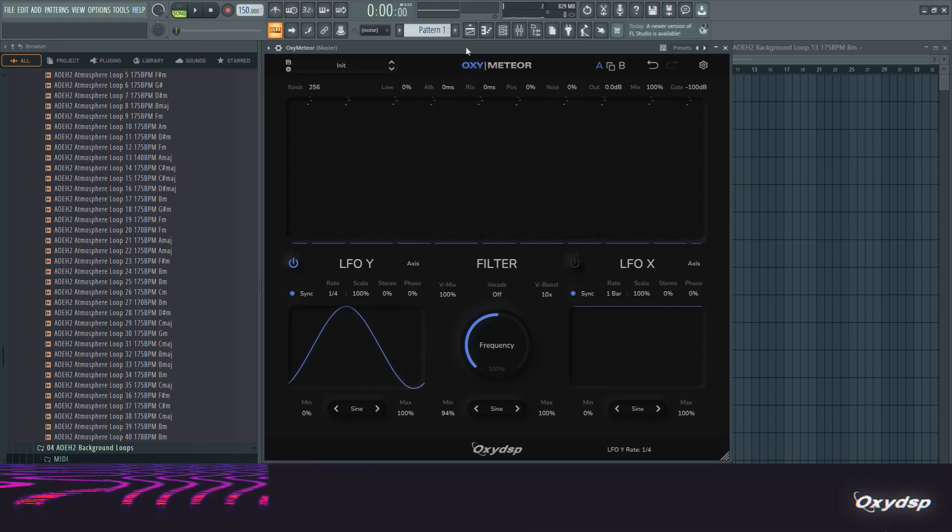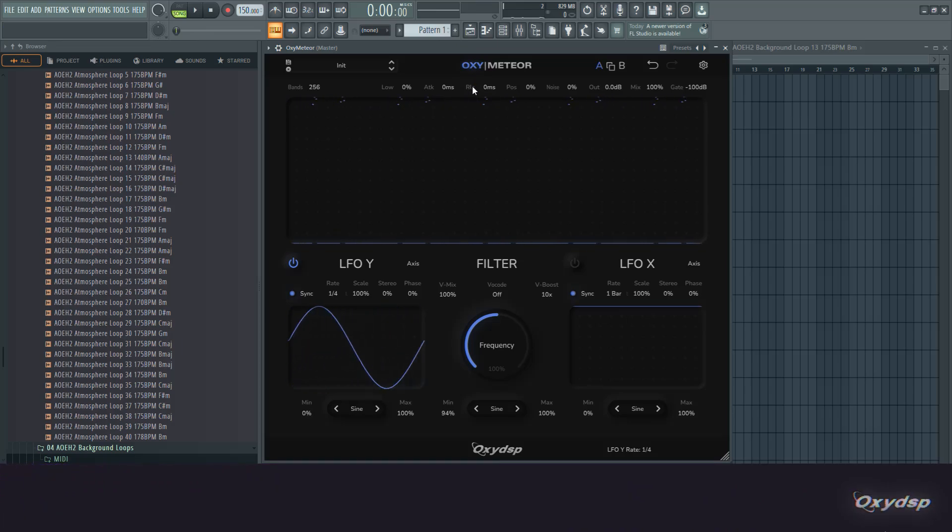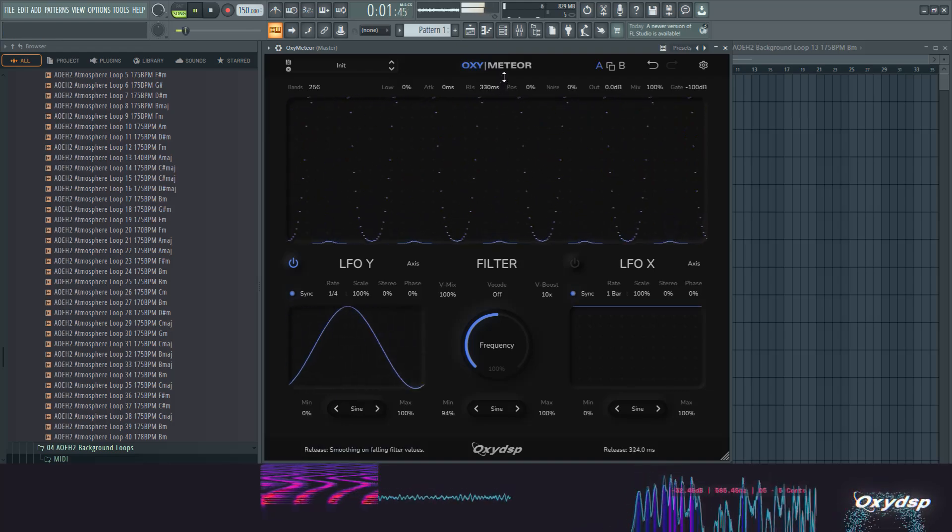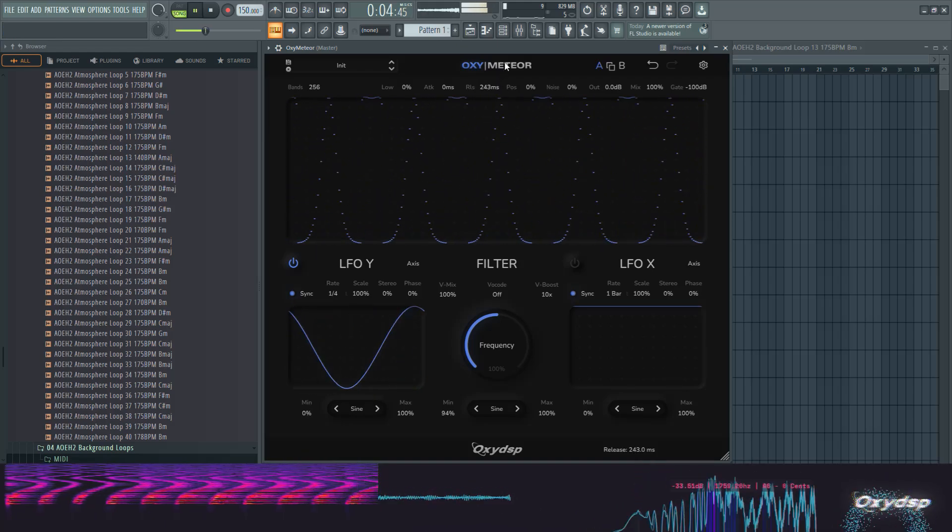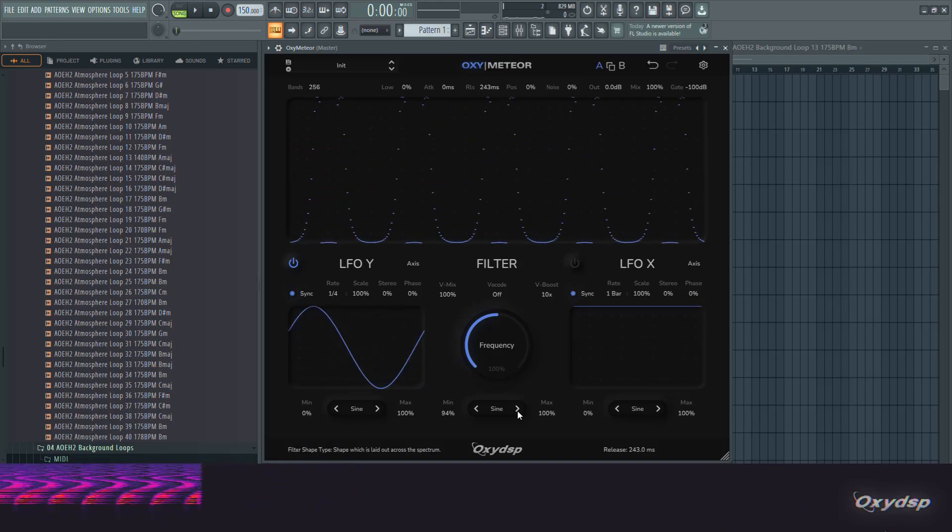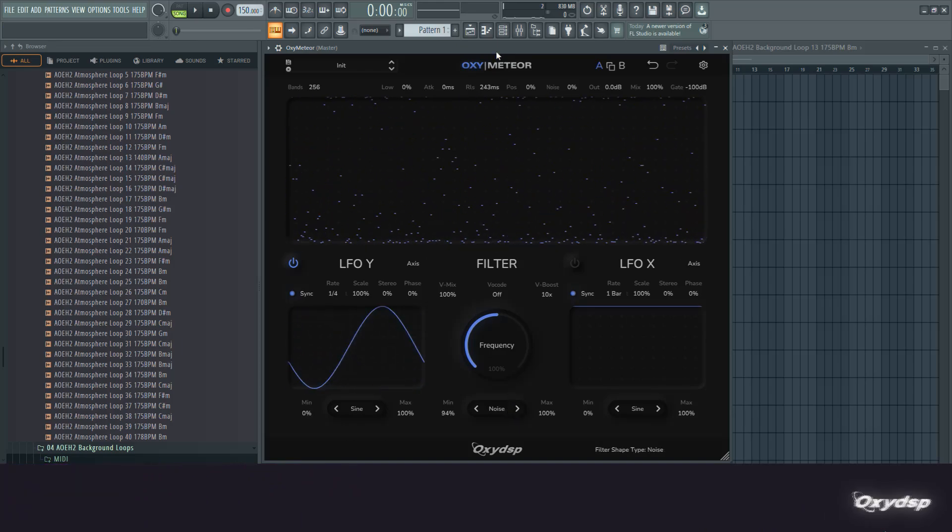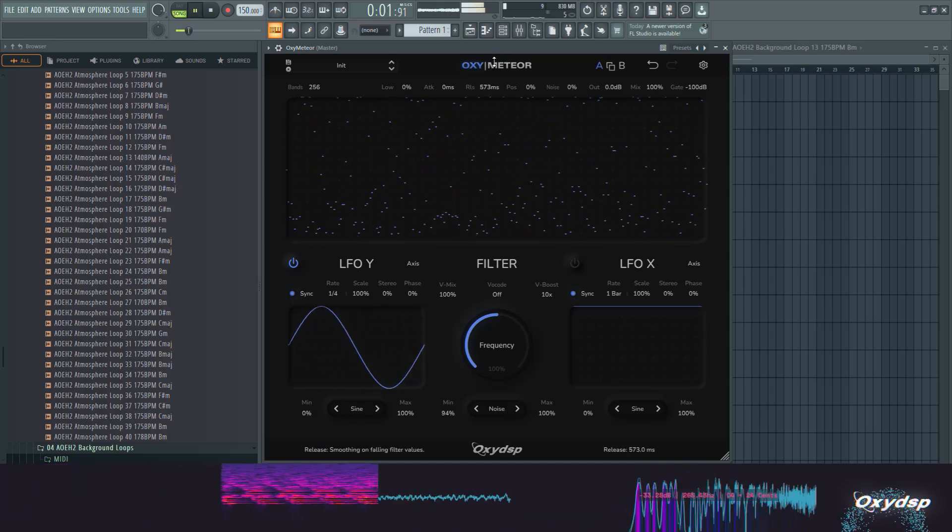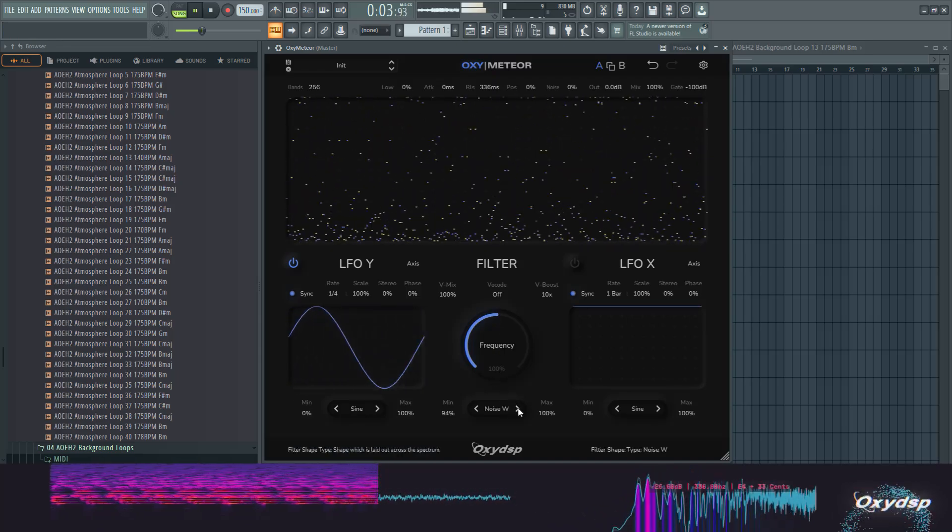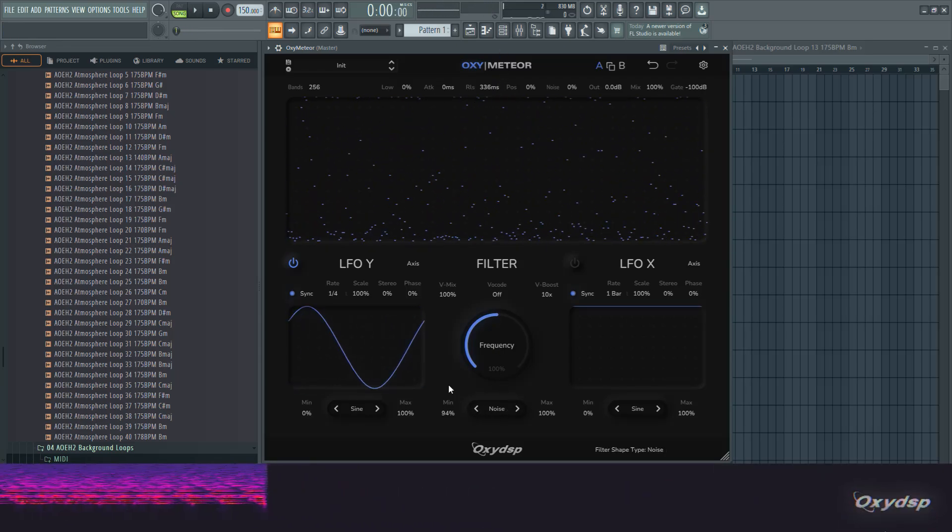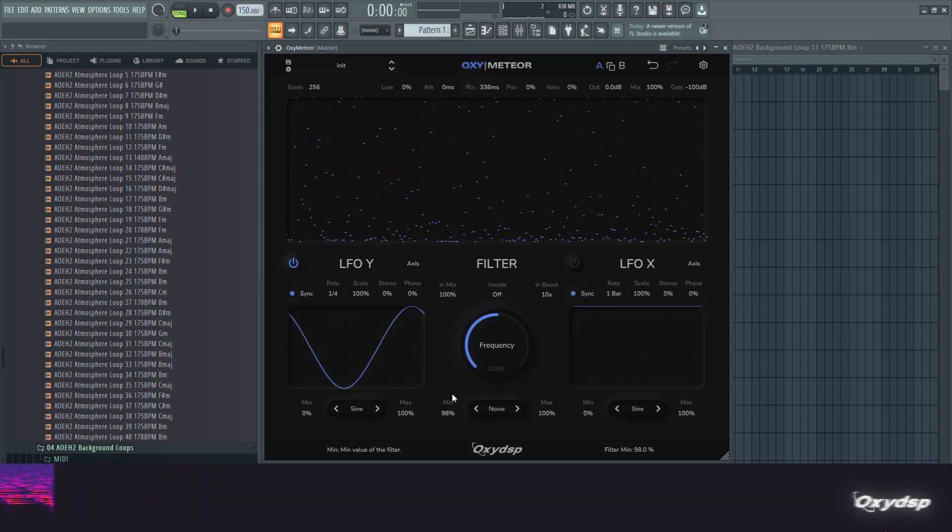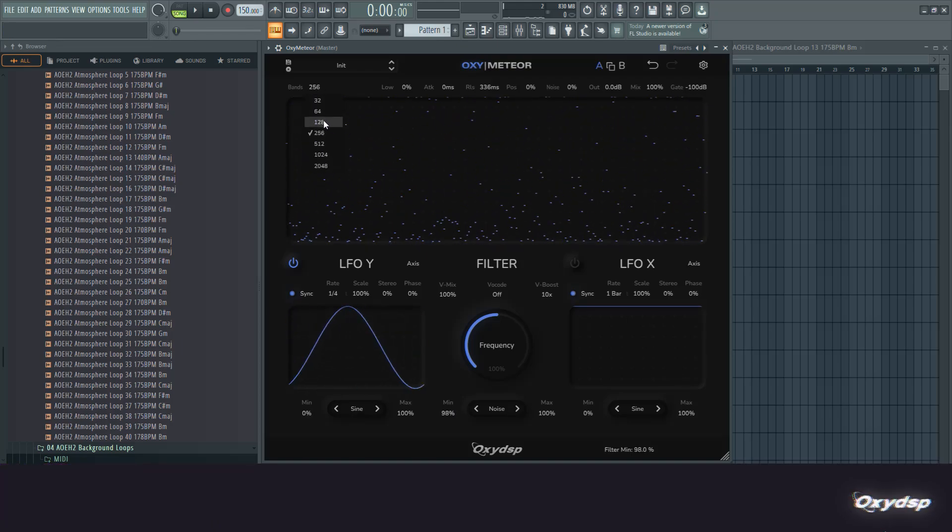That becomes really cool if you use this release control up here, which smooths out the changes in the filter values. There's also a really cool technique where you use the noise shape. If you have this kind of hard filtering going on, then the band resolution becomes really interesting.